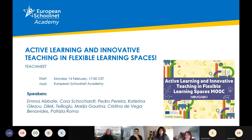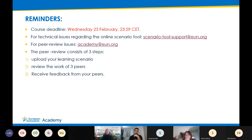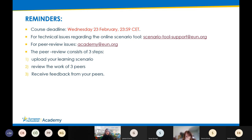Before I give the floor to our participants, I would kindly like to remind you that the course deadline is Wednesday the 23rd of February, just before midnight. If you are facing any technical issues regarding the online scenario tool, please email your issues to the scenario tool support. If you have any questions or peer review issues, please report your problem to the academy support on the email that is provided on this slide.